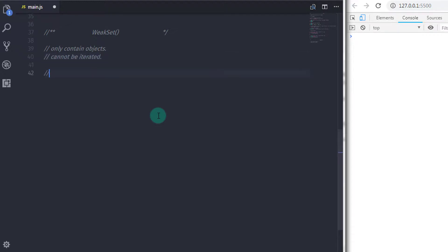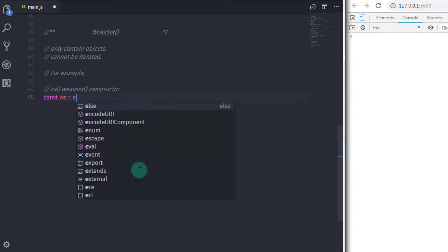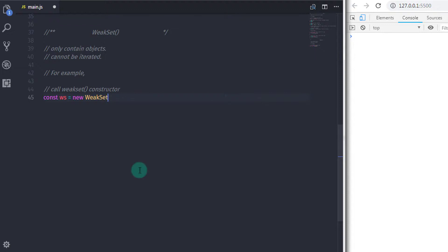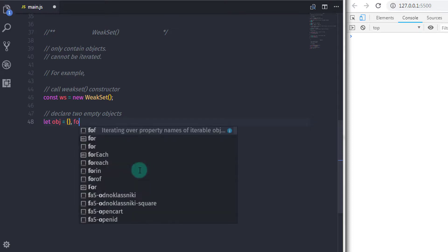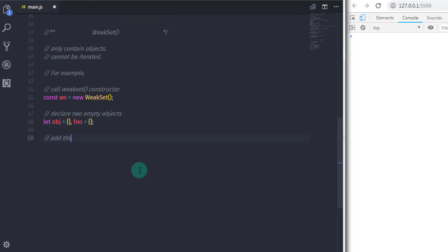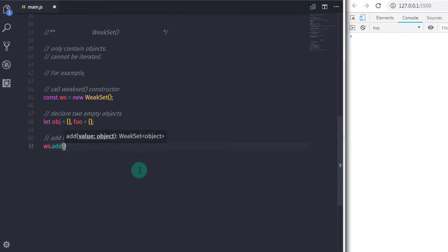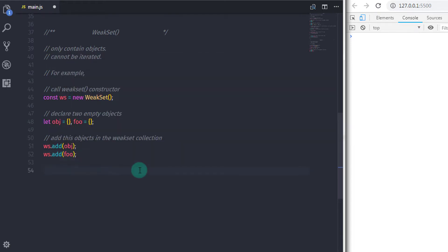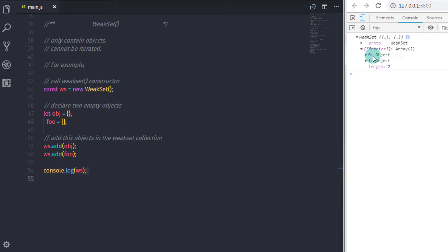Let's consider the following example. I will declare a WeakSet by calling its constructor: const ws = new WeakSet(). Then I will create two objects: let obj = {} and foo = {}. I will add these objects to the WeakSet using ws.add(obj) and ws.add(foo). Using console.log, you can see we have two objects in the WeakSet.